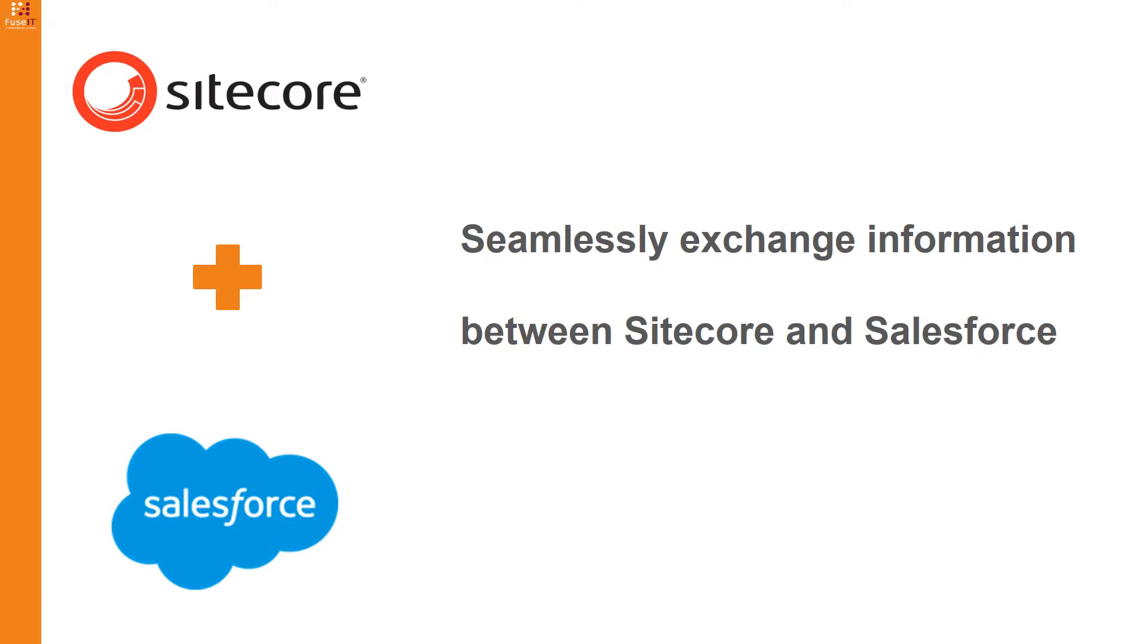With S4S you'll be able to seamlessly exchange information between Sitecore and Salesforce, opening up a new world of opportunities for marketing, sales and customer service in your business.